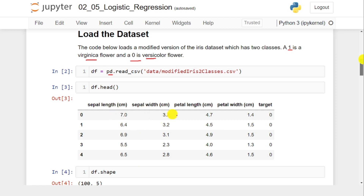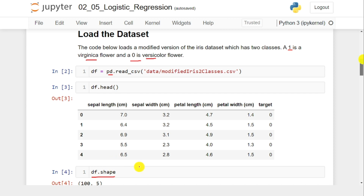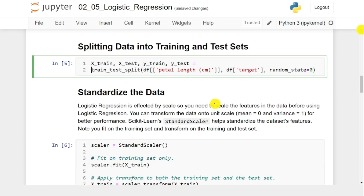If you look at the data, we have four features and the target is 0 or 1. Zero means it's a versicolor and one means it is a virginica. I also used df.shape, which returned 100 comma 5, meaning there are 100 rows and five columns — four features and one target. Once you read this data, the next part is to divide it into training and testing parts.